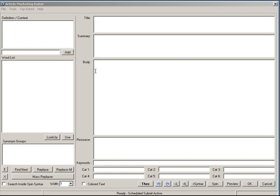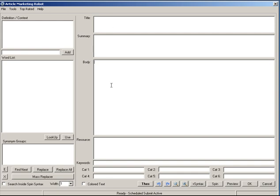The first thing I'm going to go over is these five main sections: title, summary, body, resource, and keywords. These are all items that are required in a typical article that you'd be submitting. Some article directories don't have a summary box and some don't use keywords, but most article directories use title, body, and resource — so those are the main areas of your article.